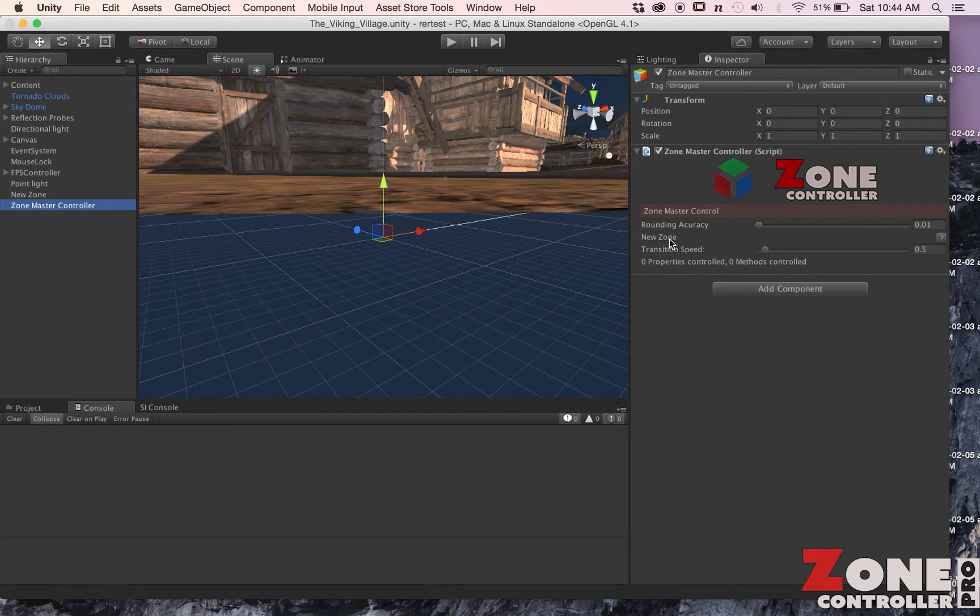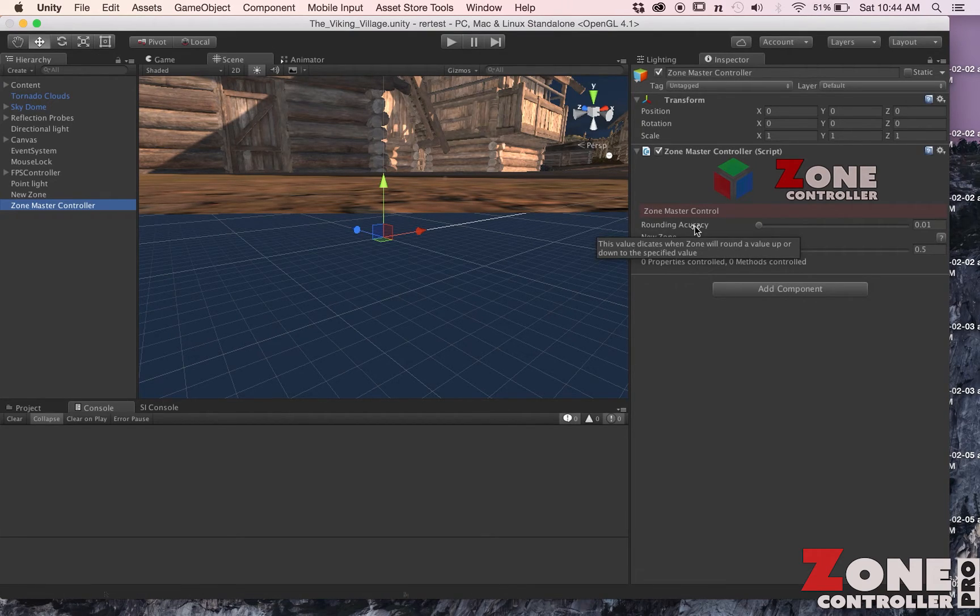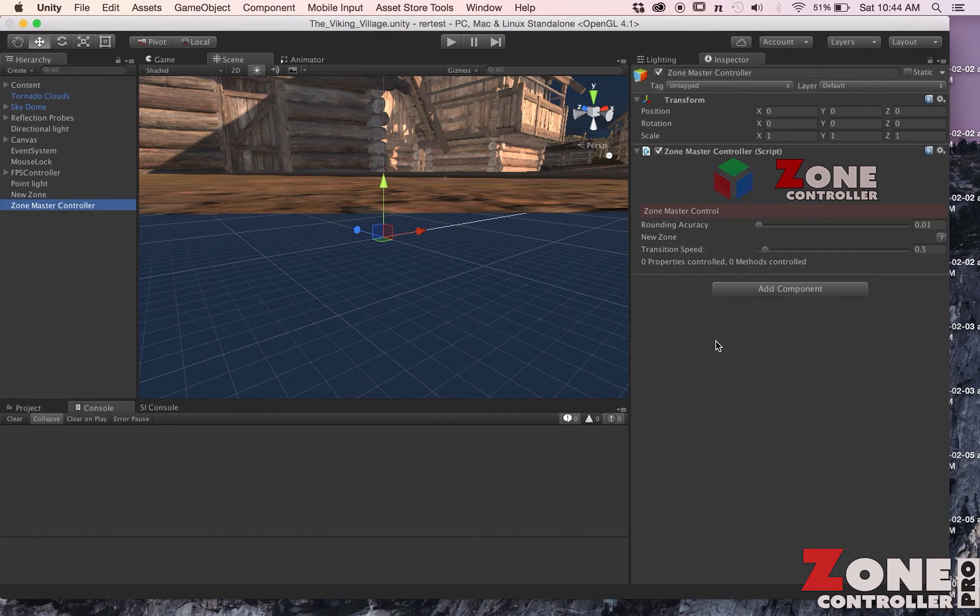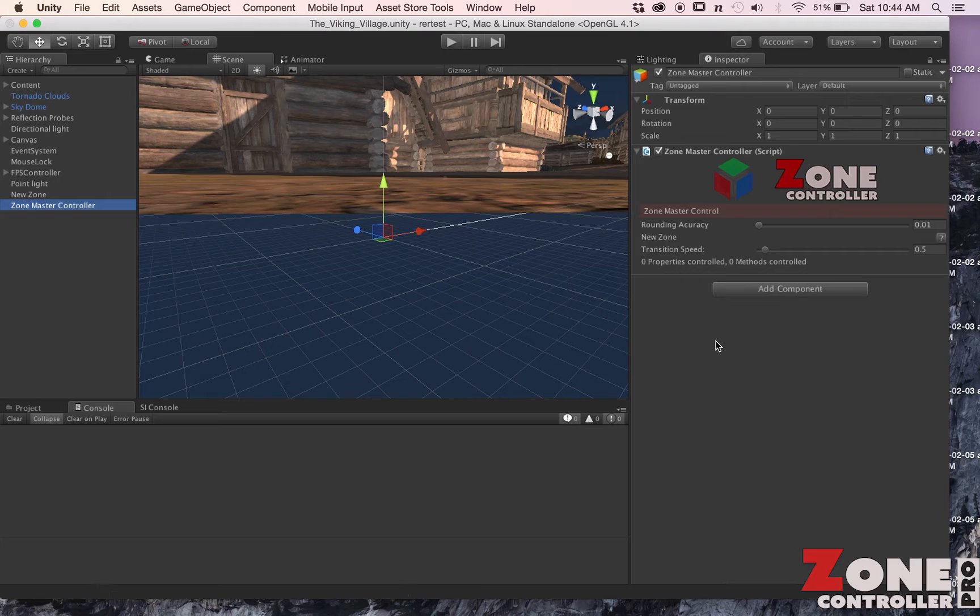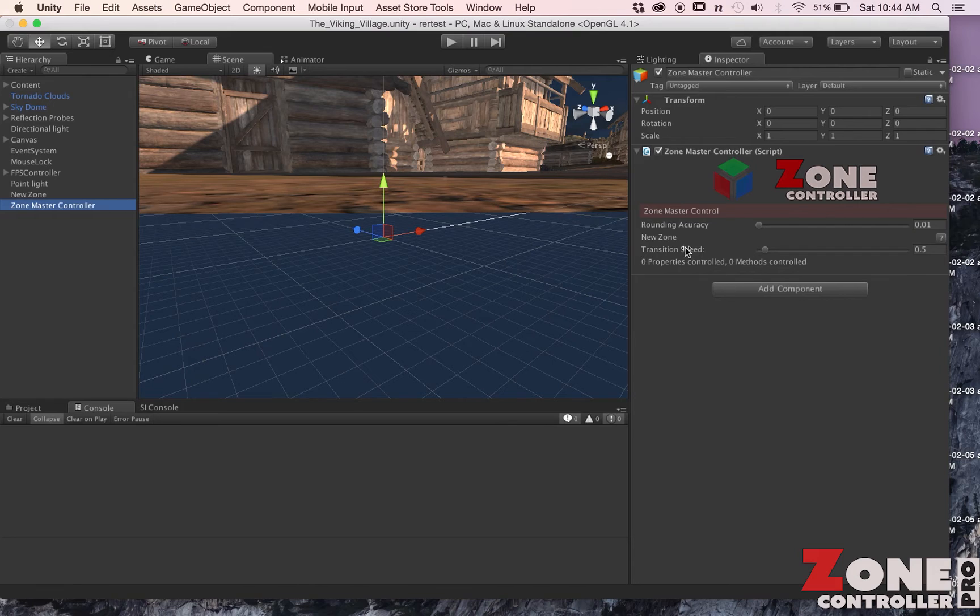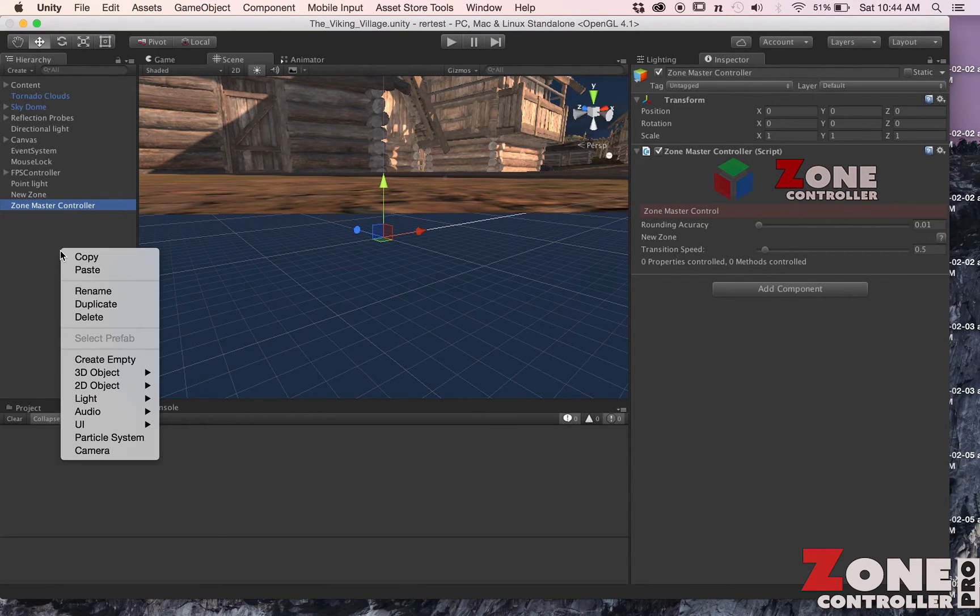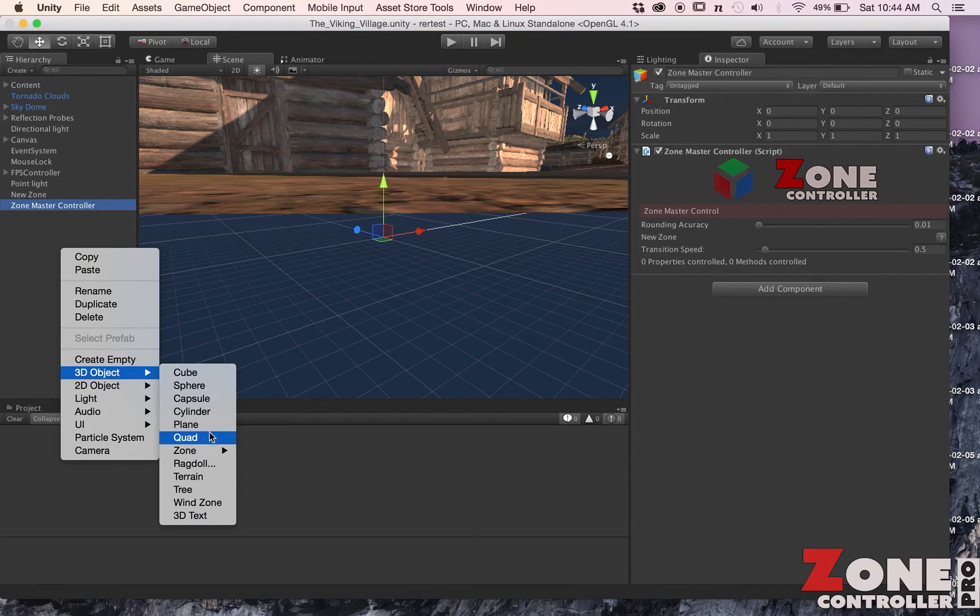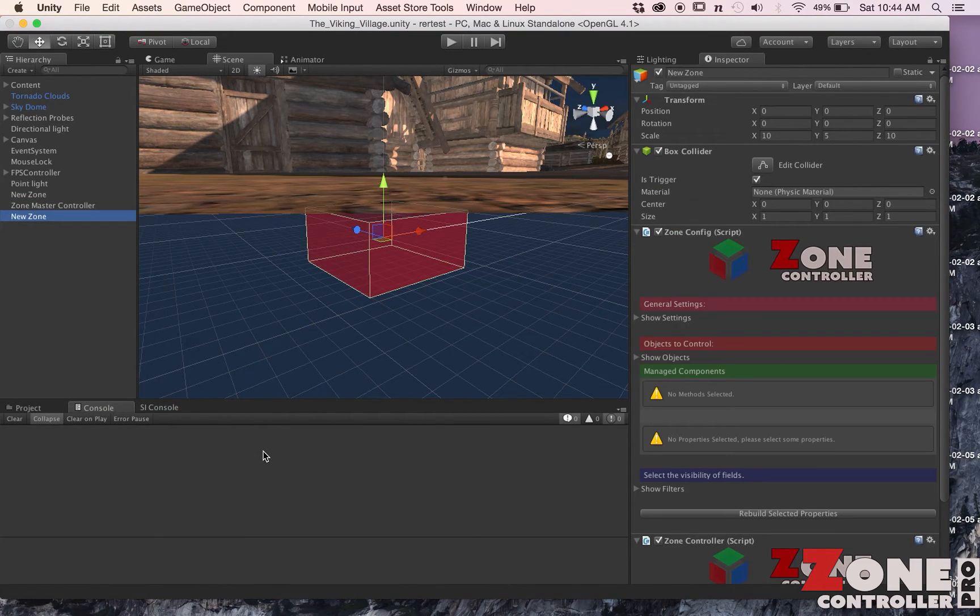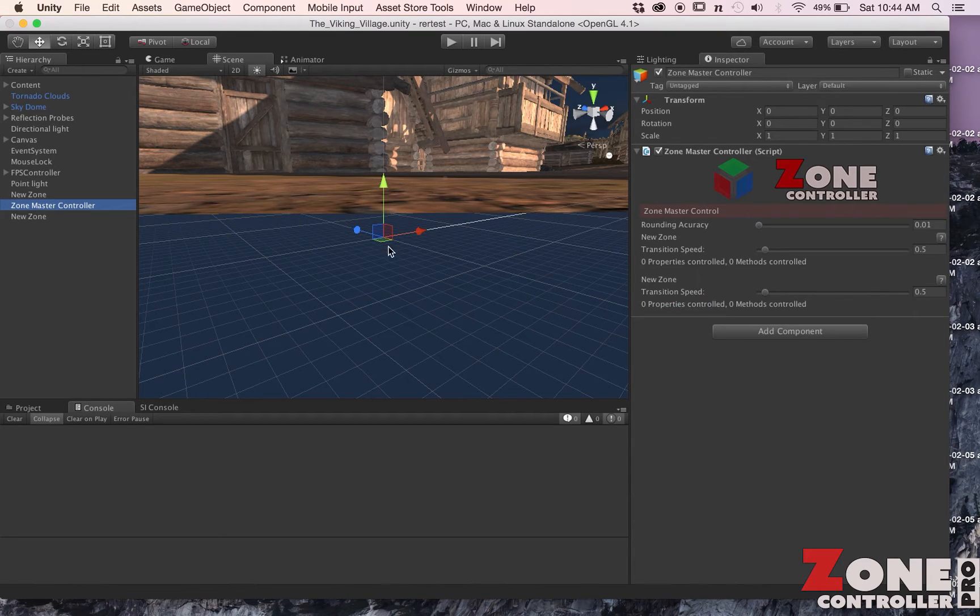This is the piece that controls all of the individual zones in your scene. There's a couple settings here. This one called Rounding Accuracy is used inside the runtime engine to determine when it should clip over to a final value. And then for each zone we have in our scene, you have a little master control here for the transition time. If I were to add another zone, you'd see we get a new zone and then you'd have two that you can control here.